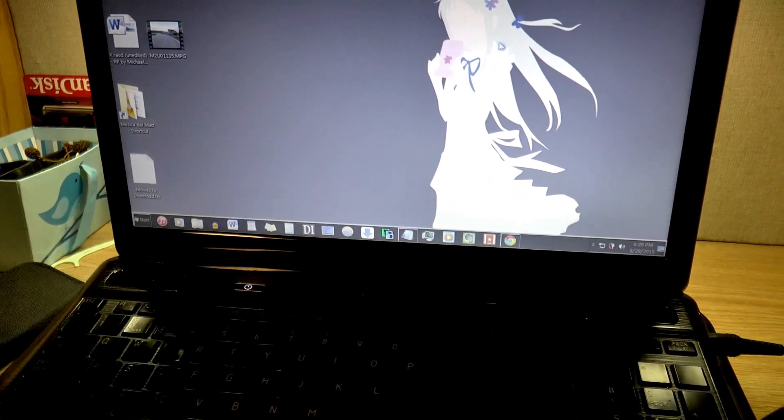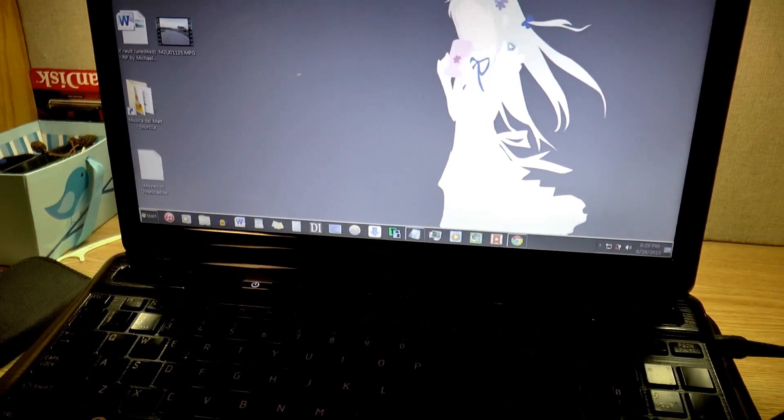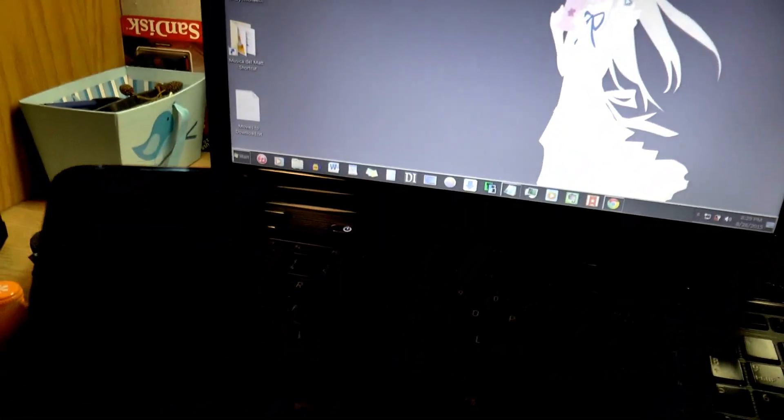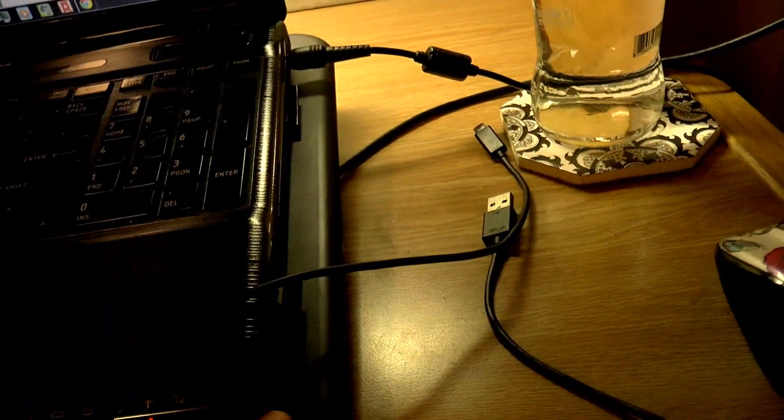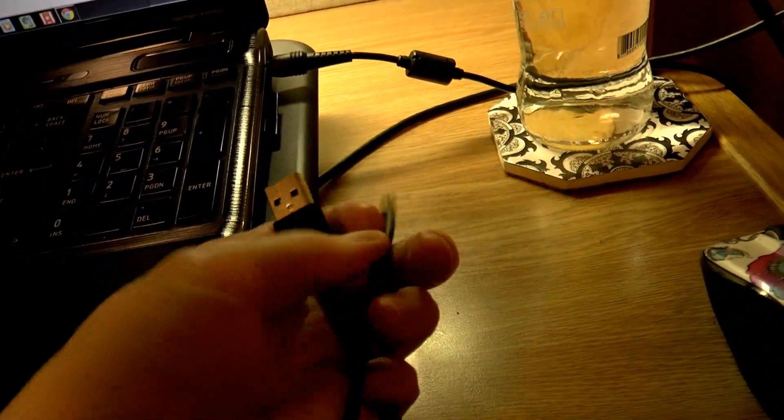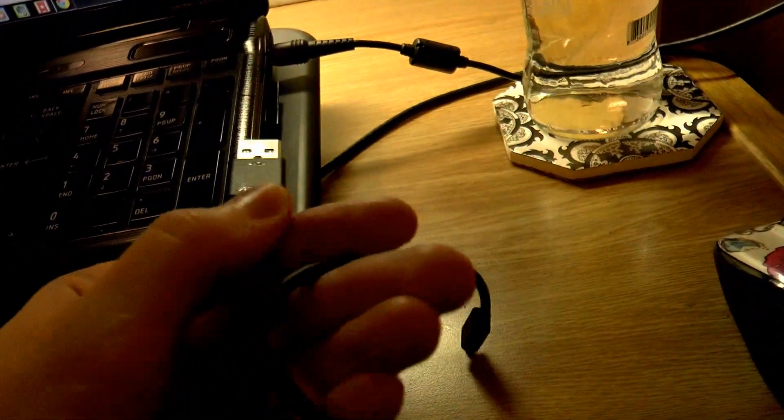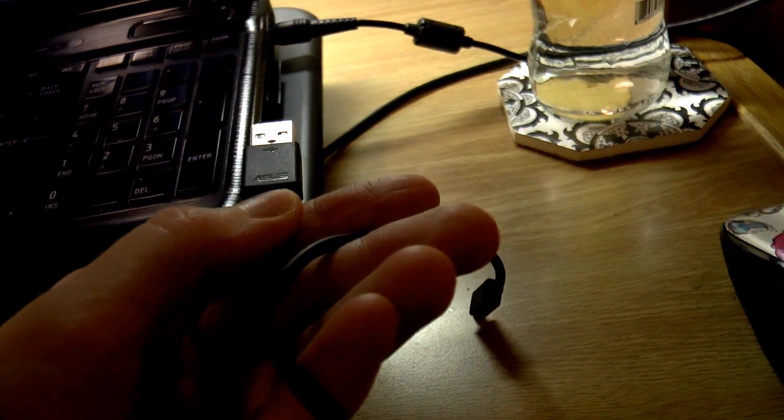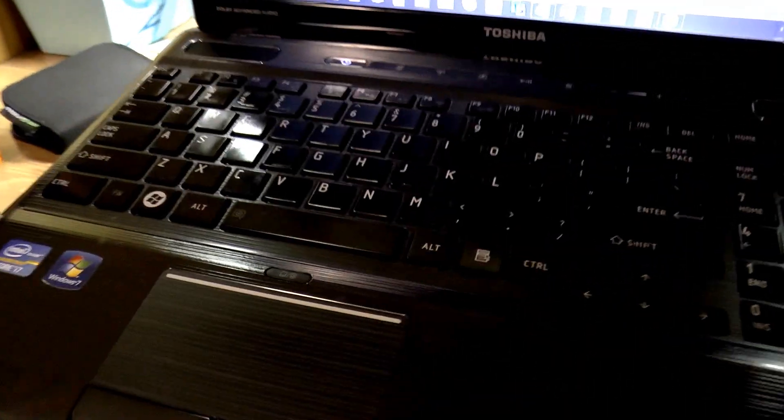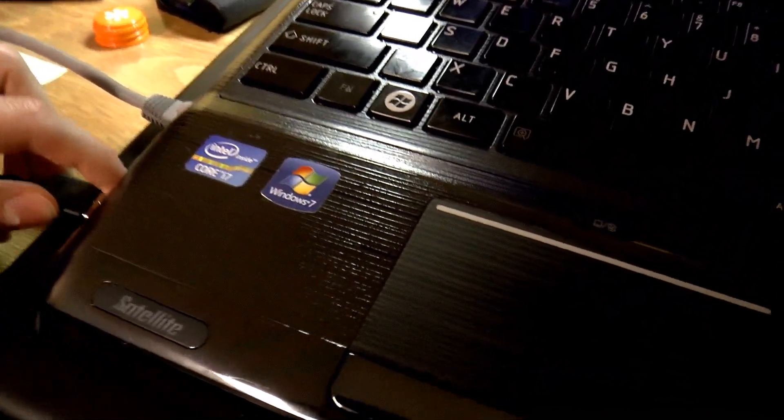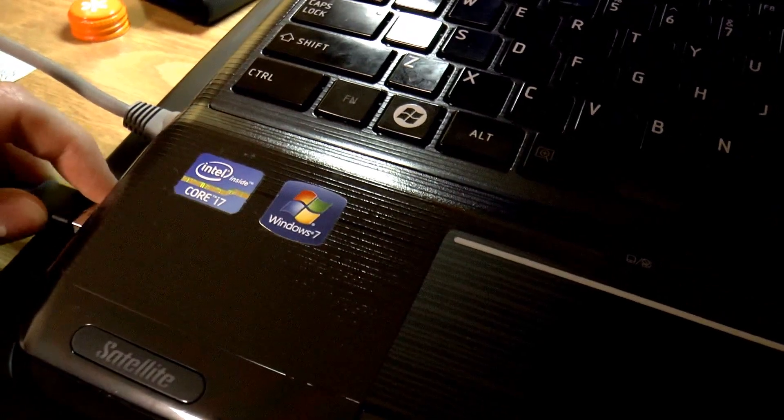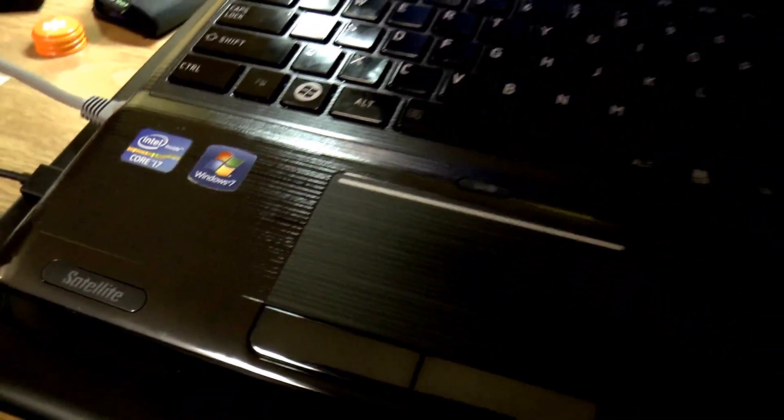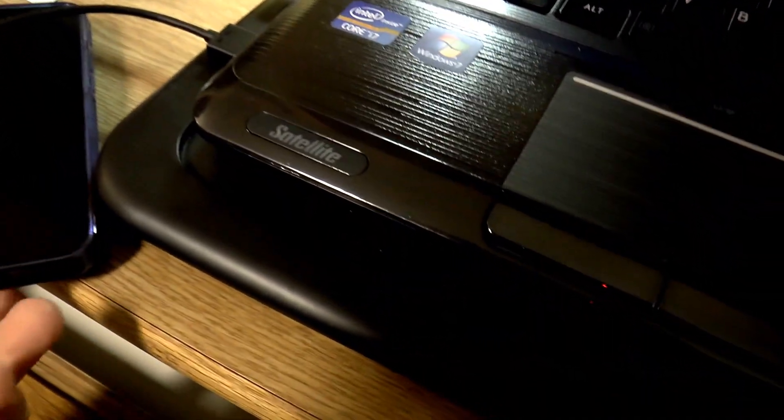So how this works is you need a computer or a laptop, you need your phone, and you need a USB transfer cable, preferably the one that it came with, just to make sure it will actually transfer the files. So all you have to do is plug the cable into your computer, plug it into your phone.